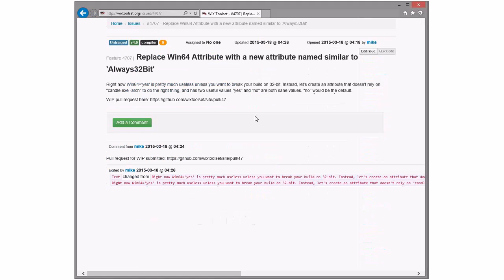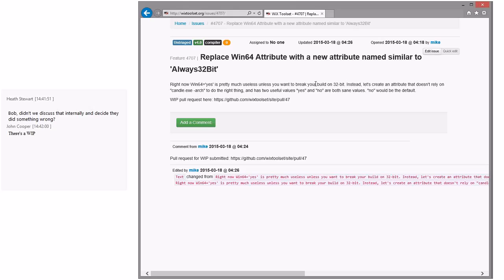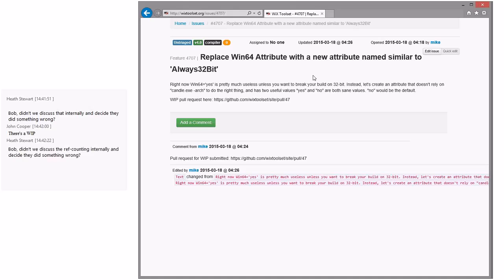I thought we took this — replace Win64 with an always 32-bit. Oh, did we not take this? We've been talking about it on Wix devs. Anyway, this is something I've always thought we should do, and Mike said he was going to take a look at it. There's a whip, so I think we should keep going and do that. Fine with me.